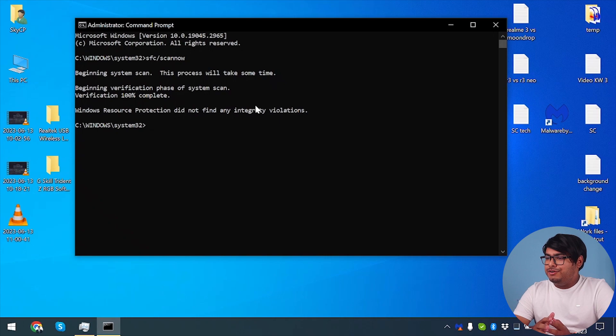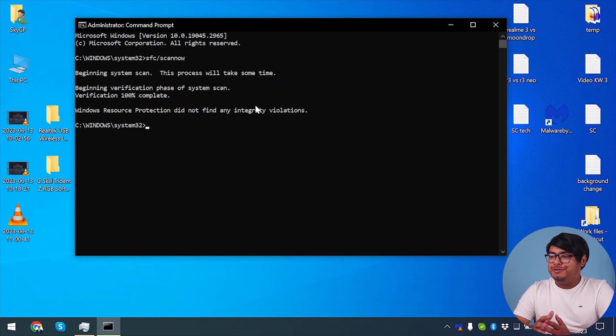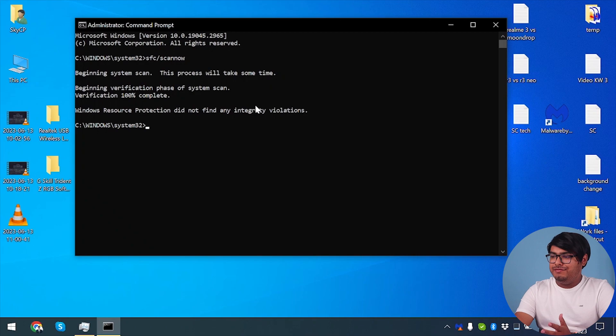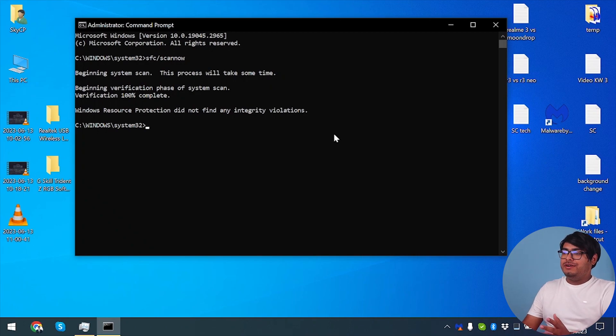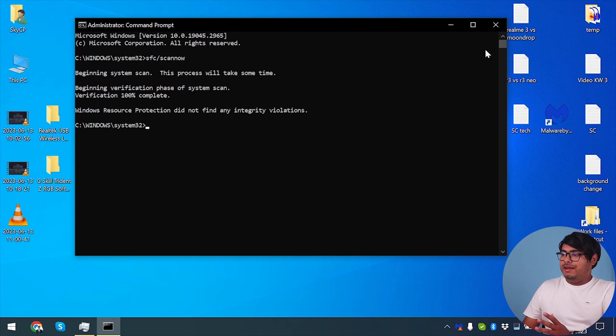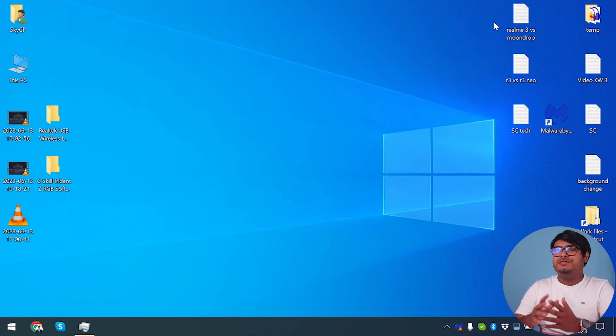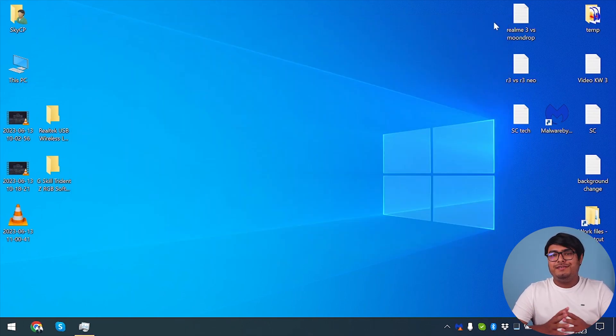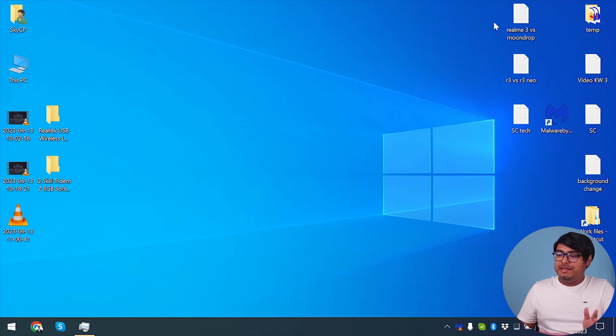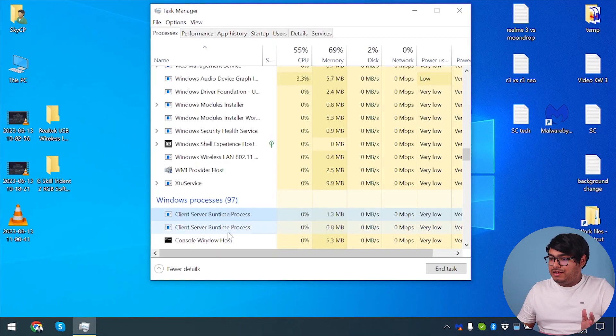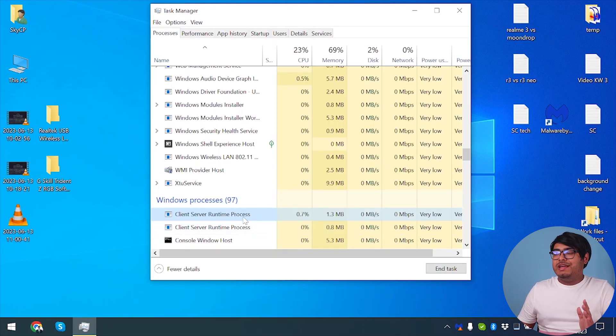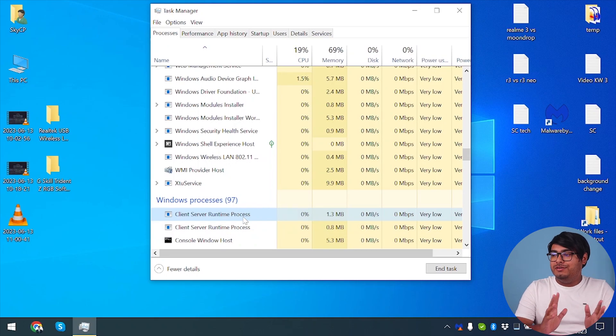As you can see guys, our system scan is complete and Windows resource protection did not find any integrity violations. So our computer is totally okay. Now, if you have any violations, then it will fix automatically. And then you'll have to restart your computer. After restarting and giving it a fresh start, your computer will be totally out of problem. And this process, client server runtime process, will not be draining your GPU too much.